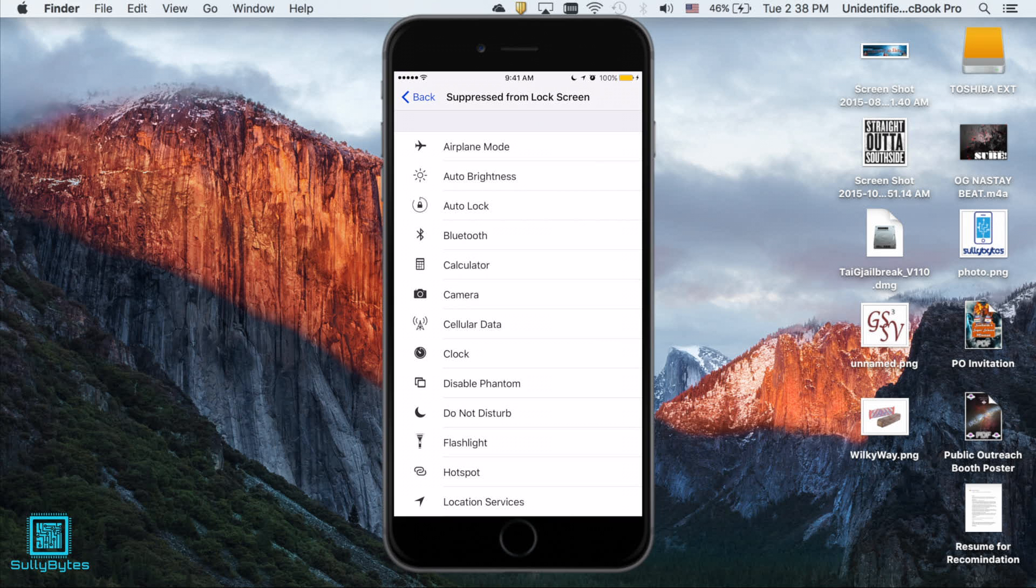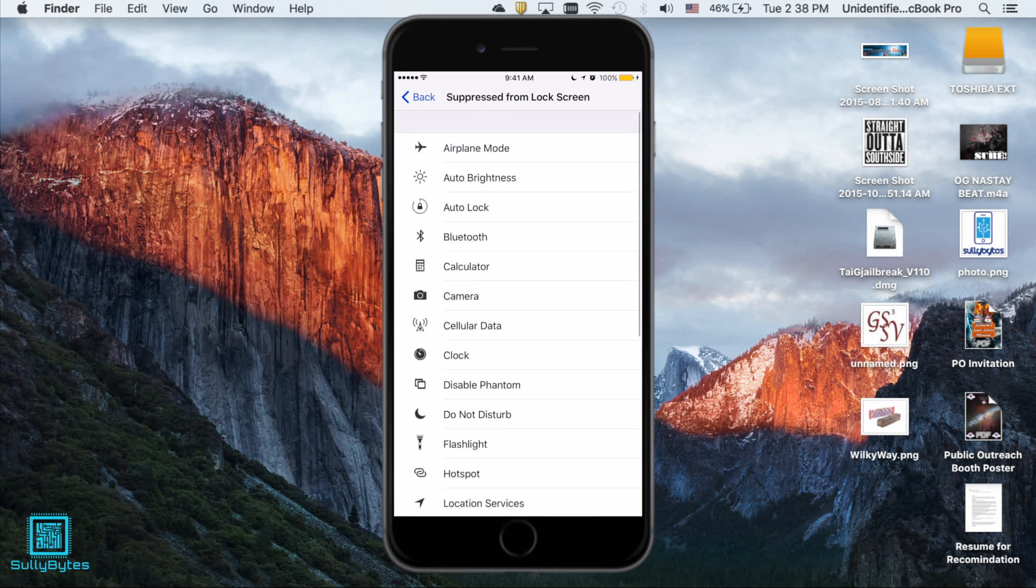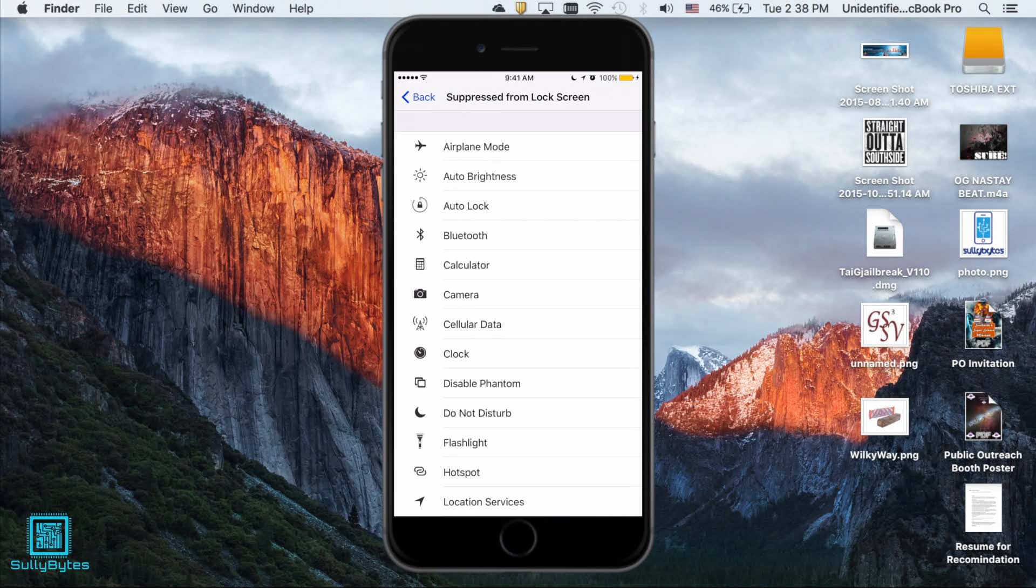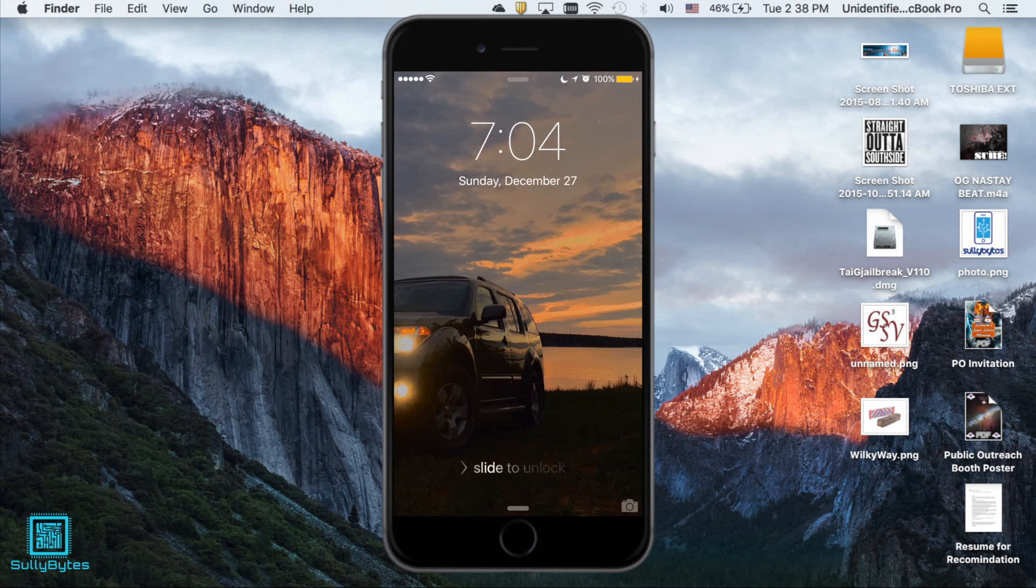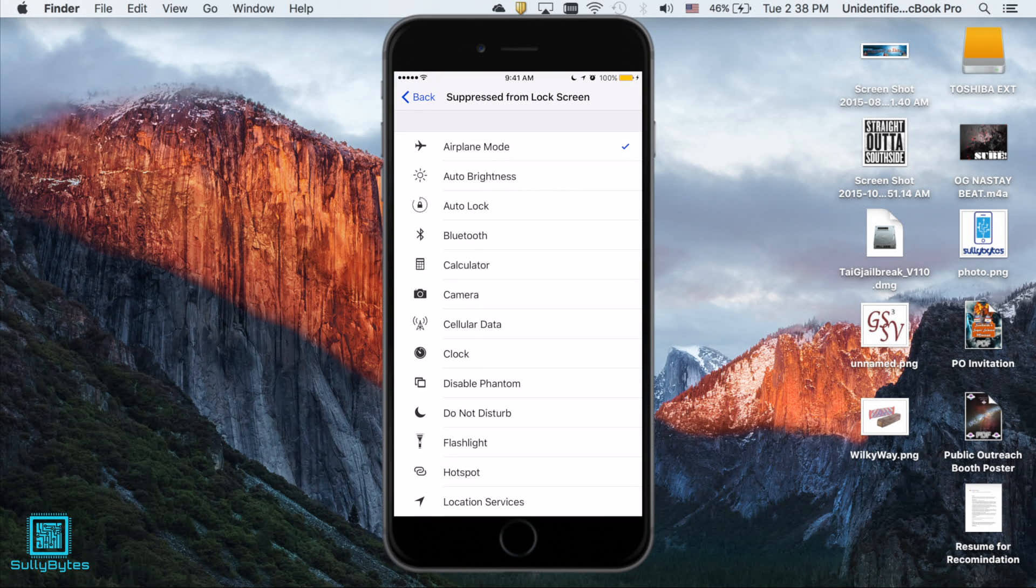Essentially it blocks you or anyone from using the toggles you choose to disable at the lock screen. So say I don't want to toggle airplane mode while my phone is locked. I simply just check airplane mode. Voila, can't be used. Doesn't work and I disable that.